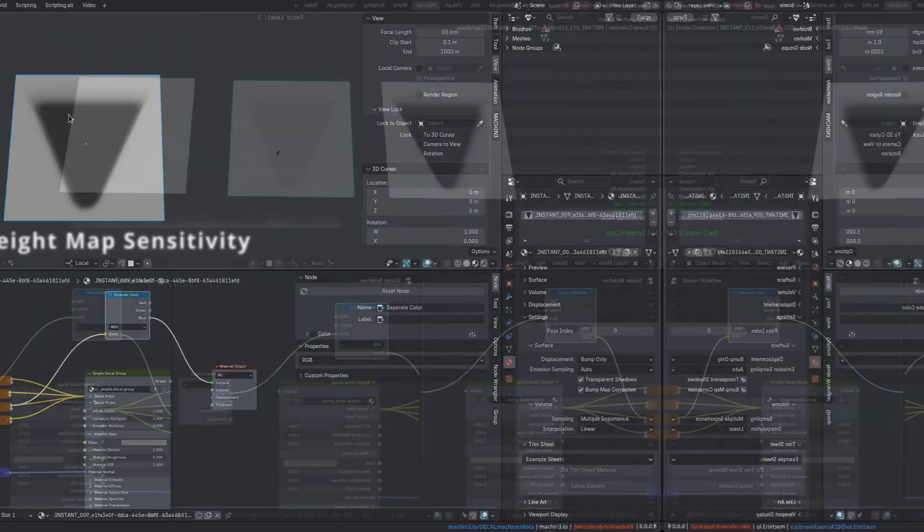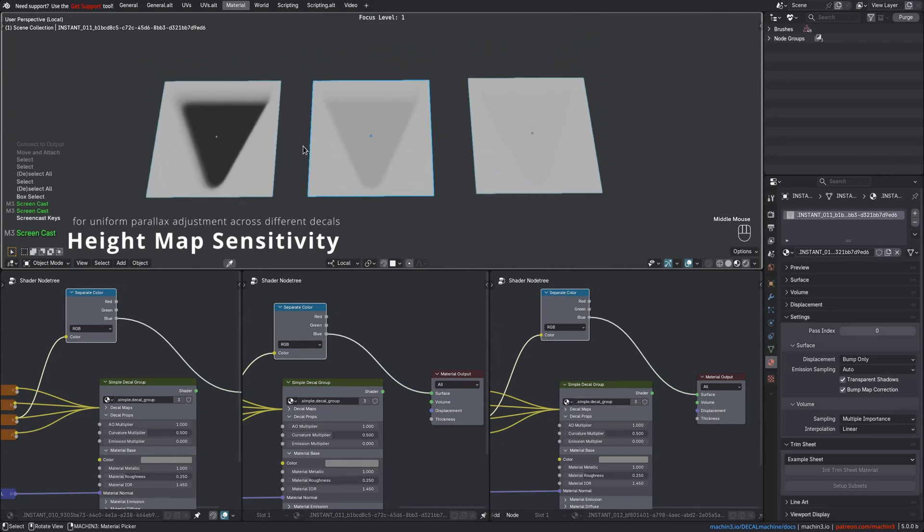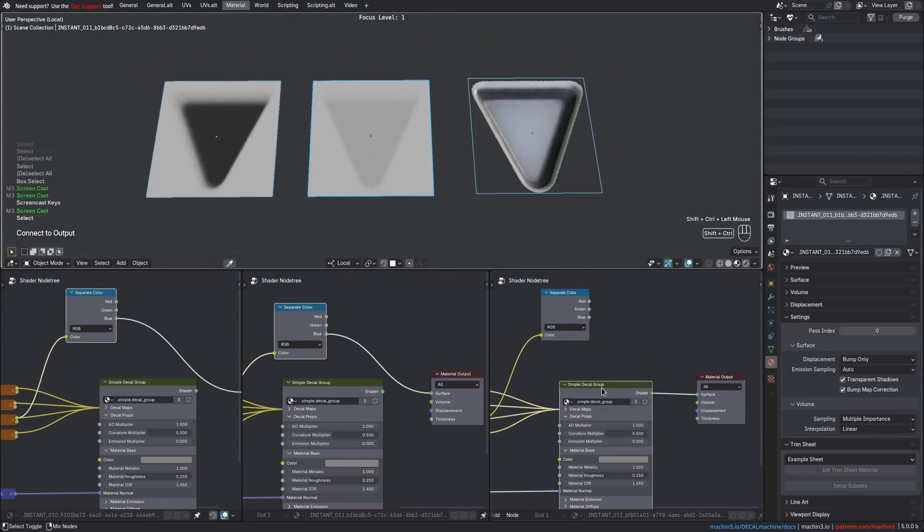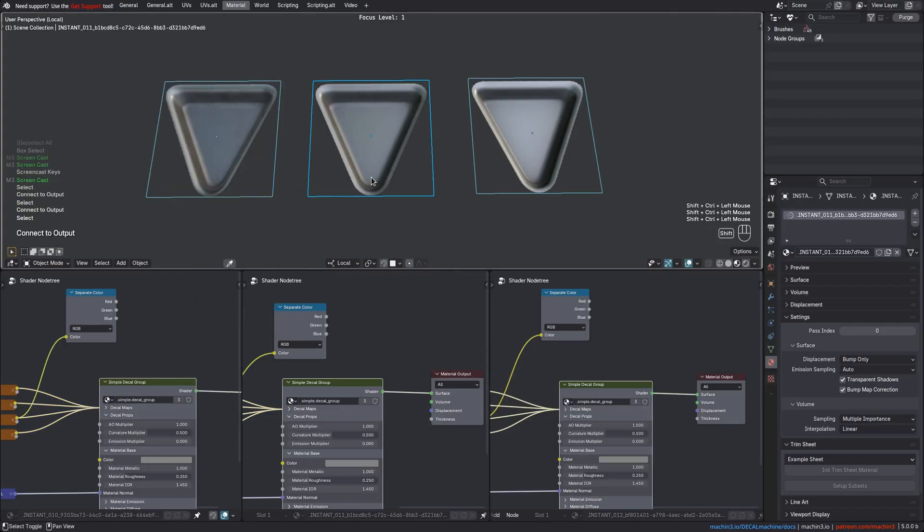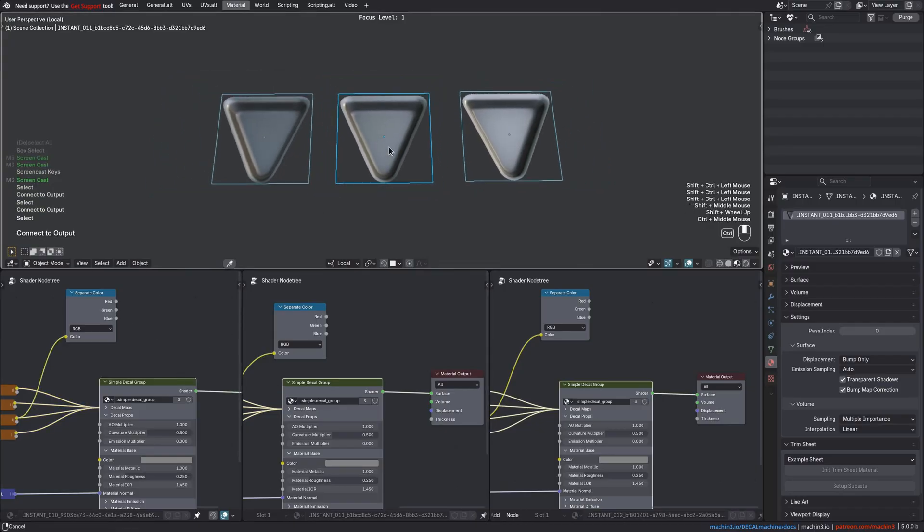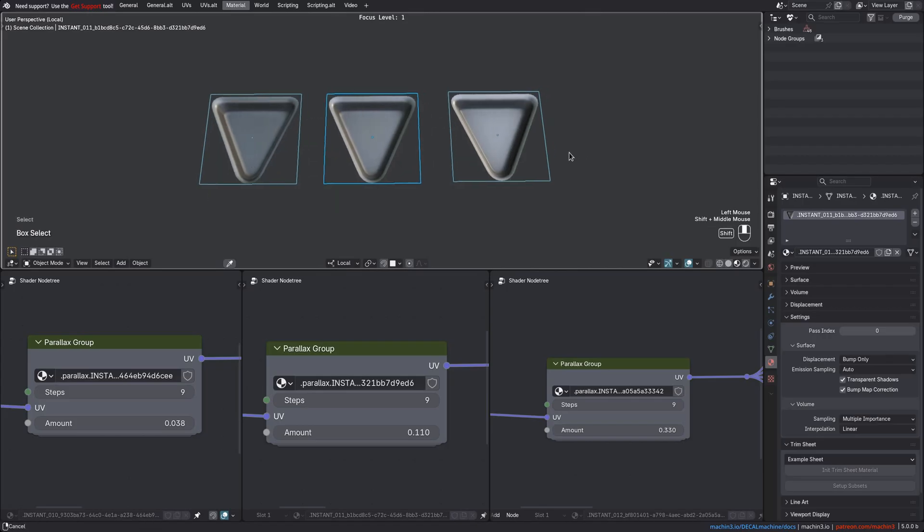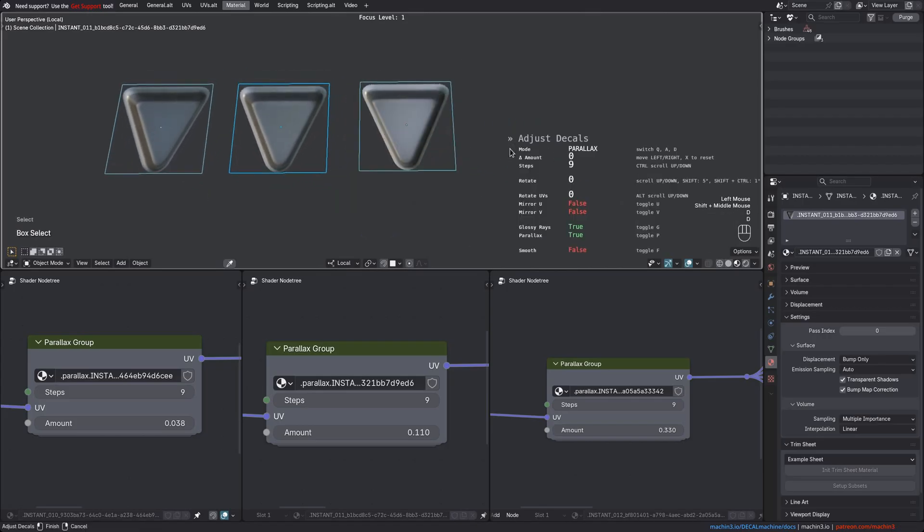When adjusting the parallax amount using the Adjust tool, the height map's value range is taken into account and converted into a sensitivity factor. This ensures consistent adjustments across different decals with different height maps and height value ranges.